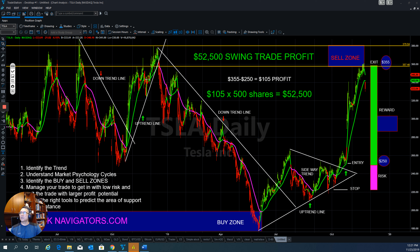In Stock Navigator, we use a modern technical analysis based on crowd psychology and pattern recognition, combined with trend definition, so you can read and understand the chart to take advantage of the current trend.